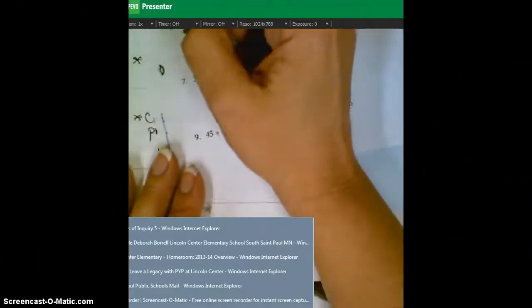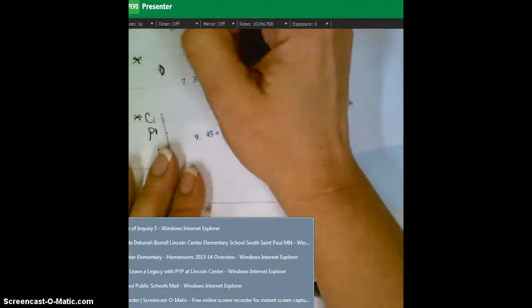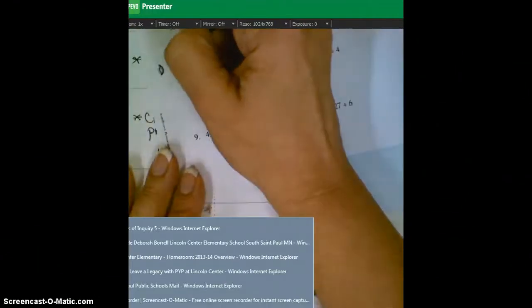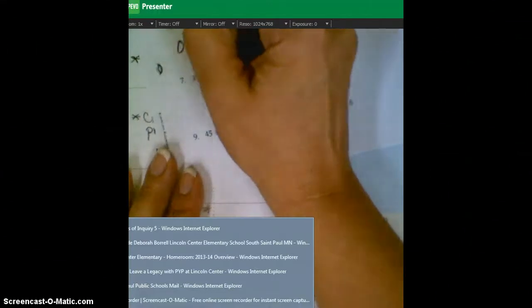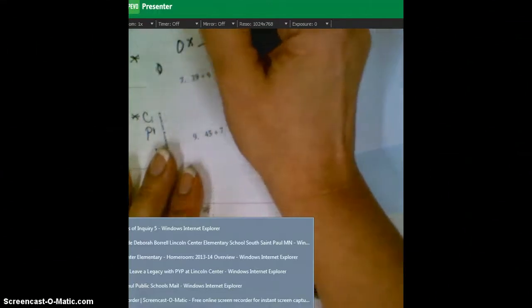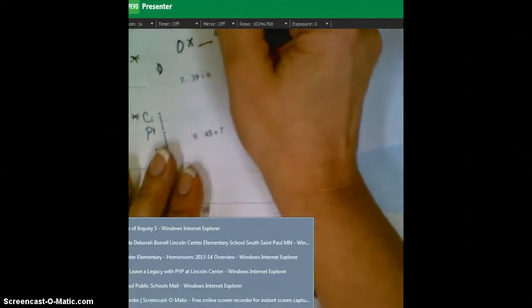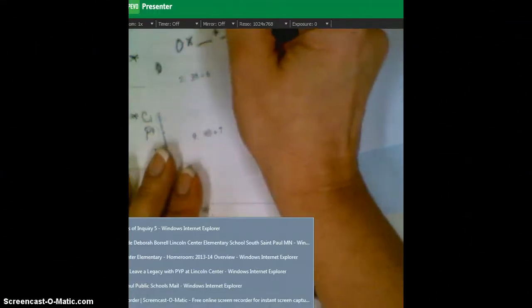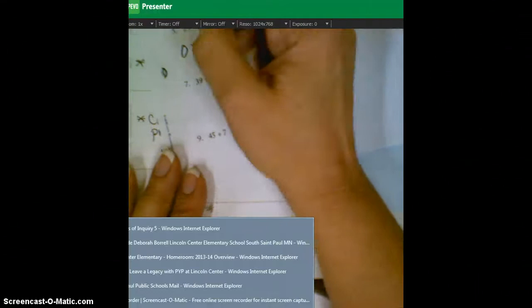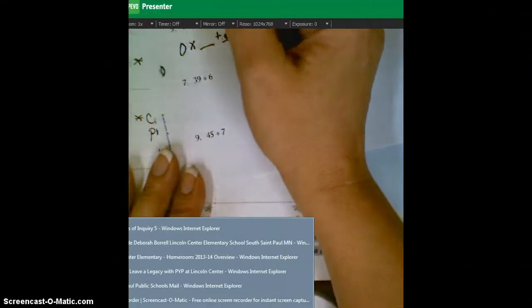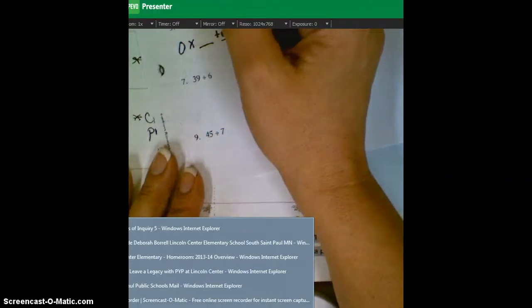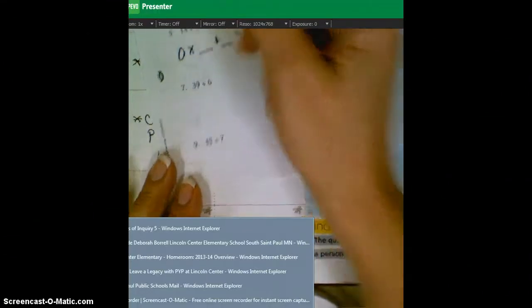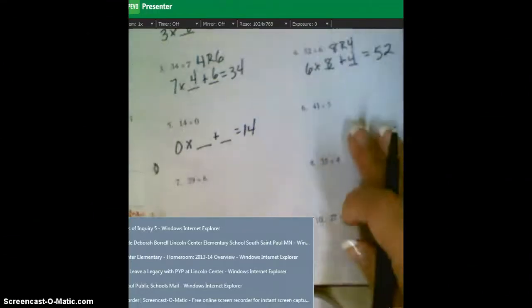This one's crazy, a little crazy, because it's got that zero in there. You need to think a little bit. Zero times what plus what will equal 14? Well, zero times any number is going to equal zero. So it really doesn't matter what you put in here for this one.